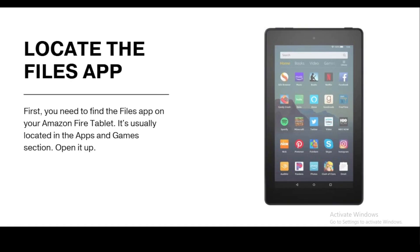Taking up valuable space. Let's see how to get rid of them. Step one: locate the Files app. First, you need to find the Files app on your Amazon Fire tablet. It's usually located in the Apps and Games section — open it up.